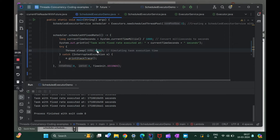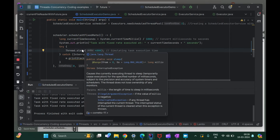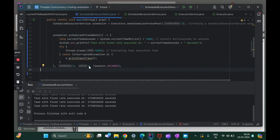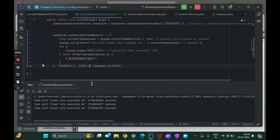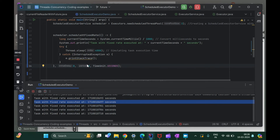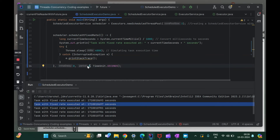There is a caveat: if the execution of the task takes longer than its period — say the period is three seconds but the task takes four seconds — then subsequent executions may start late. Running this, we can observe that the difference between tasks is now four seconds, not three, because each task is taking four seconds to complete. So if your task takes more time than the specified period, the rest of the executions will also be delayed. You have to be very careful about this when using scheduleAtFixedRate.